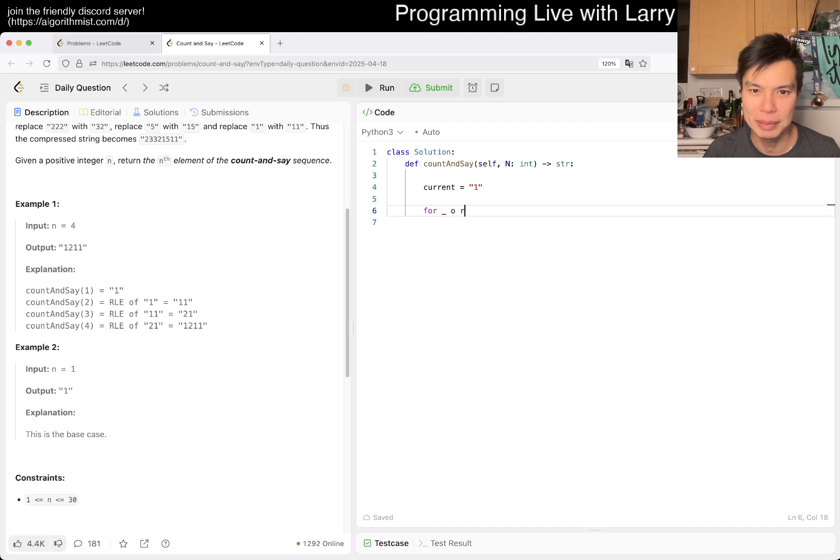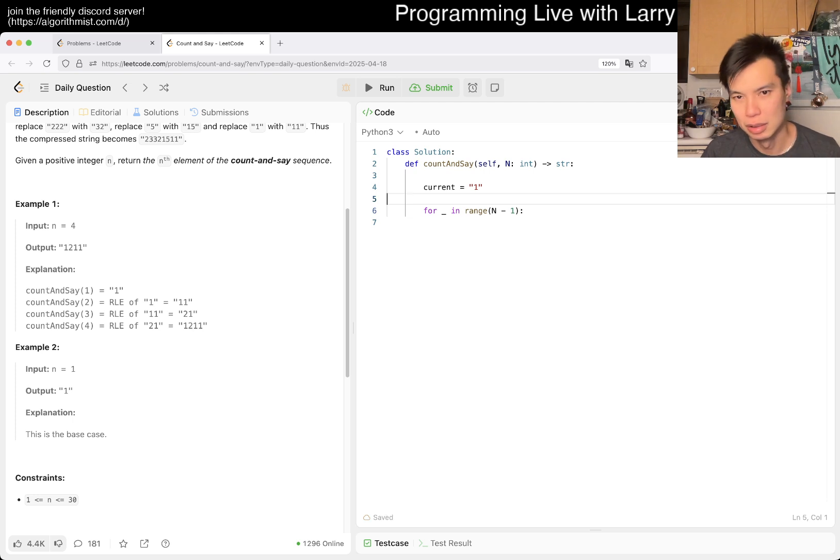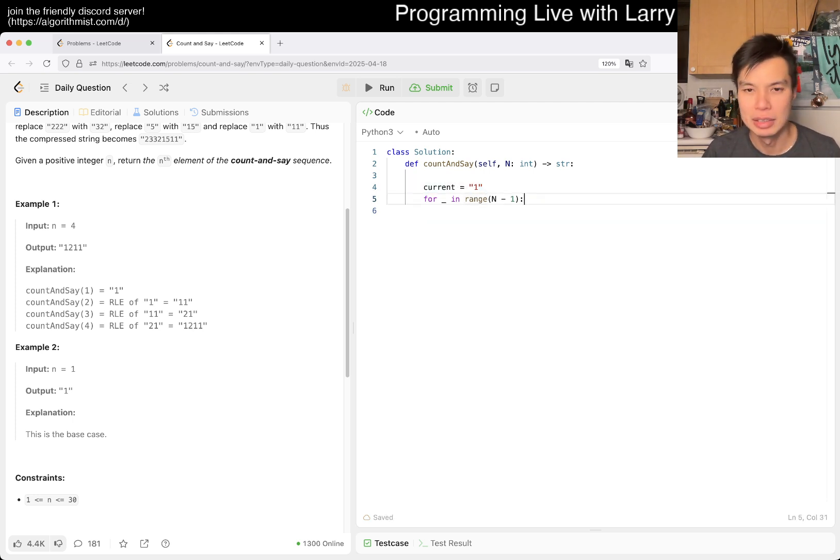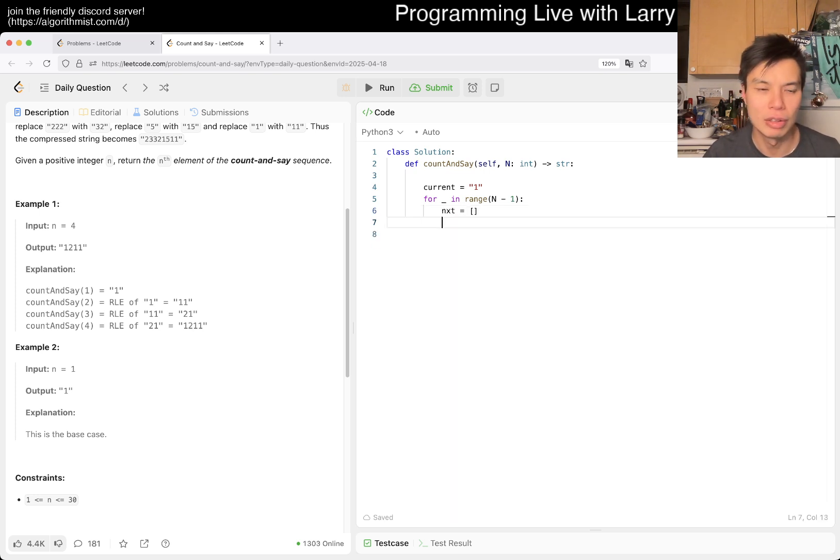We have to do it n minus one times because that's the number of times you have to change from the base case. Then maybe next, we'll start with an empty array.